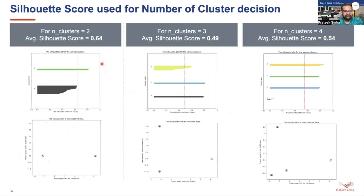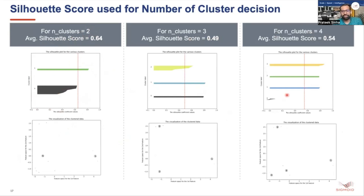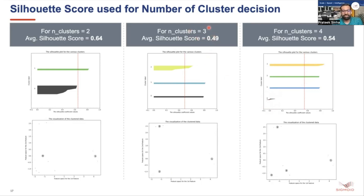Using the silhouette score approach, I've plotted silhouette plots for two, three, and four clusters. For the first plot with two clusters, the cluster zero silhouette score values are very small compared to the average, so we neglect this option. Looking at the plot for four clusters, some points in cluster zero have negative silhouette values, meaning those points have been assigned to the wrong cluster. Therefore we should go ahead with three clusters for this data set.